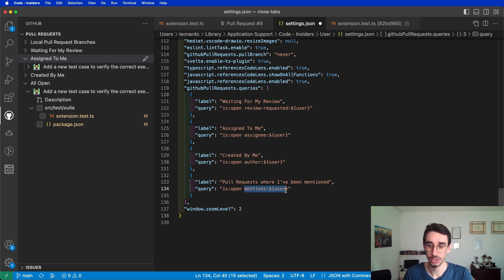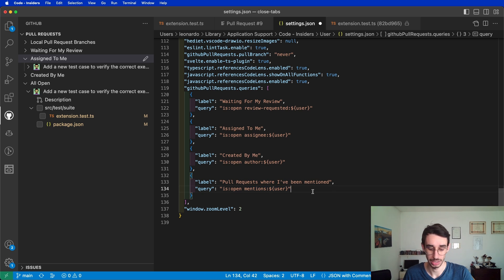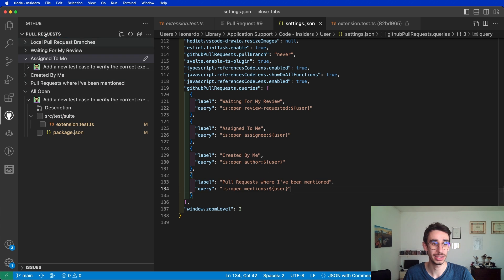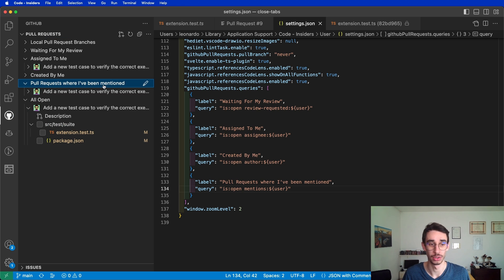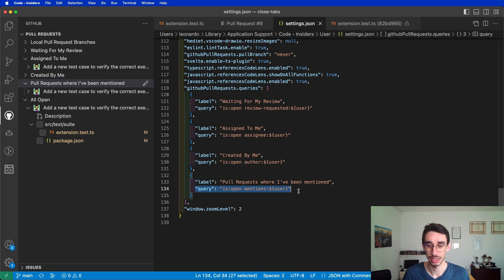If I hit save here, you will see that this is updating, and there you can find the pull requests where I've been mentioned, or actually the pull requests that are matching this filter.